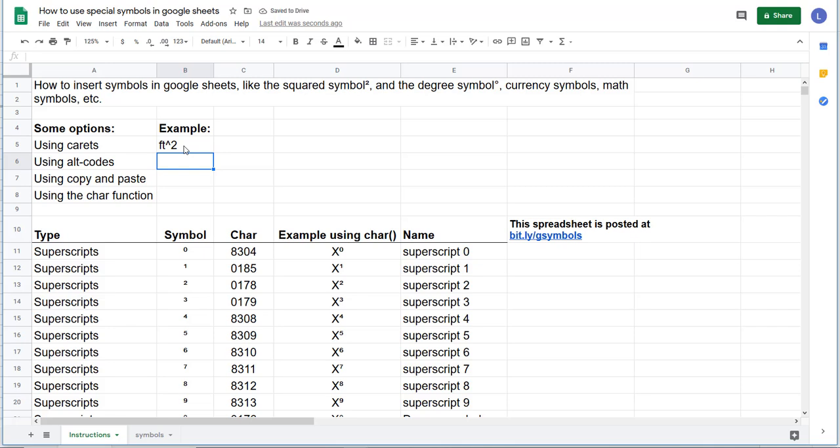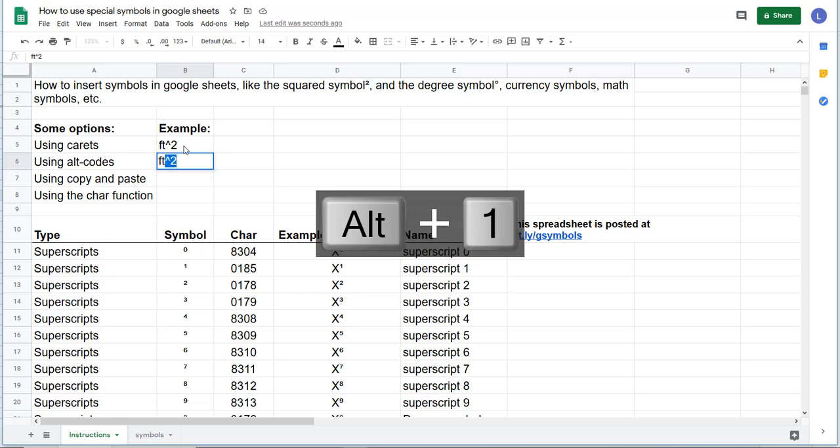You can also use alt codes, and I'll include a bunch in this. For instance, the alt code for squared is 0178. So you could write feet and then alt 0178 and let that go, and now you'll have squared.